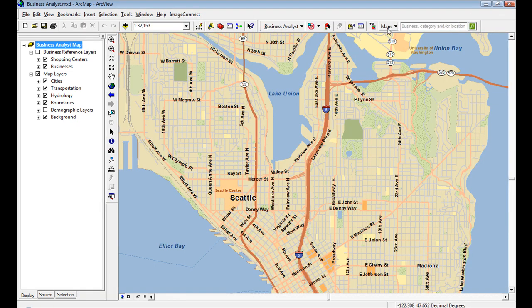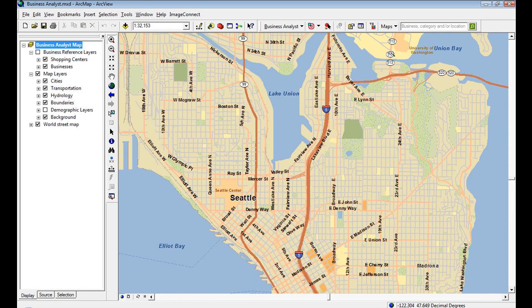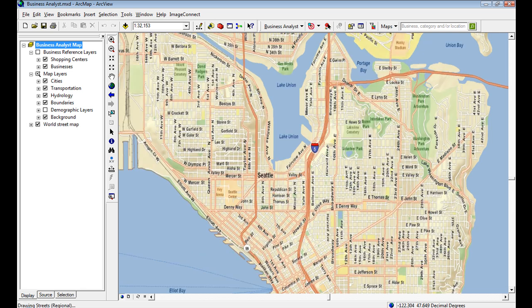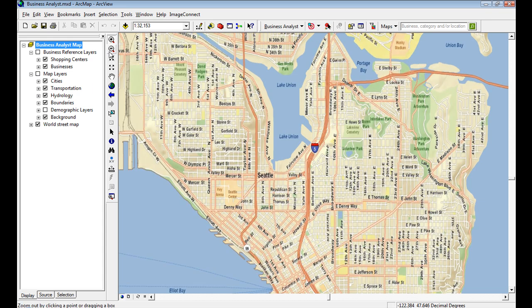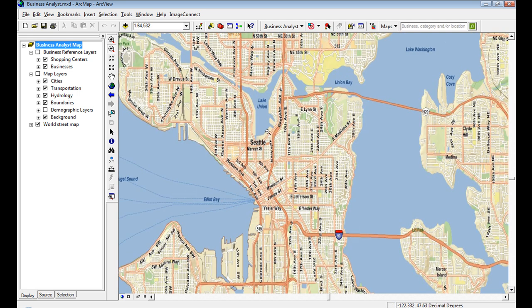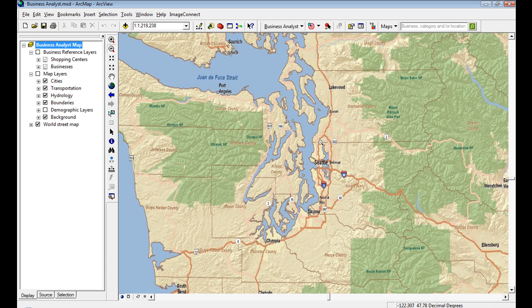If I close that and go back to our maps button, I can simply add a world street map. It goes from the web to your MXD instantly. You can see that the world street map ArcGIS Online cache service is very representative of the new vector layers added as the MXD layers.